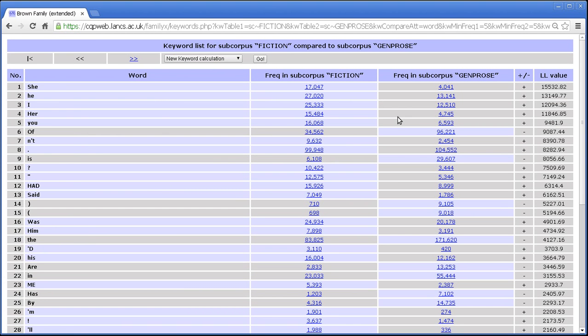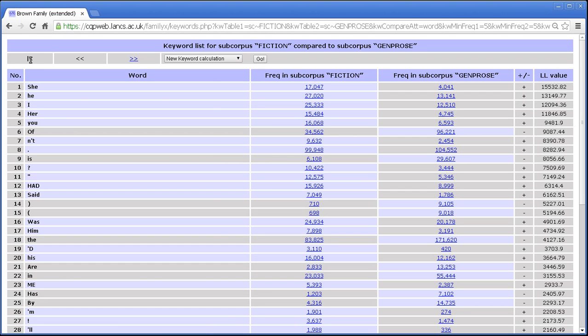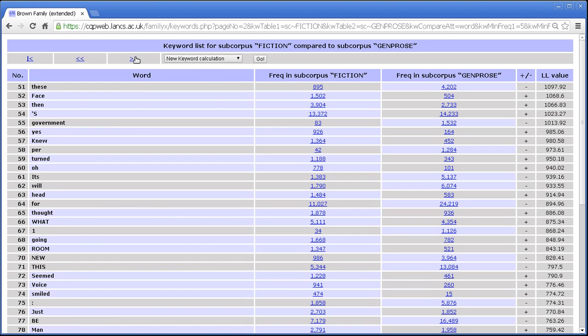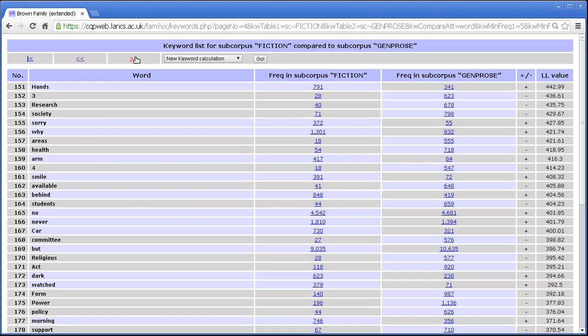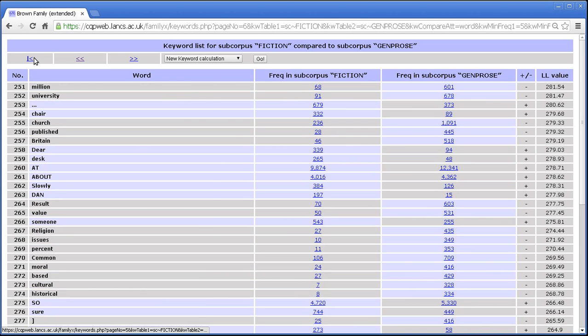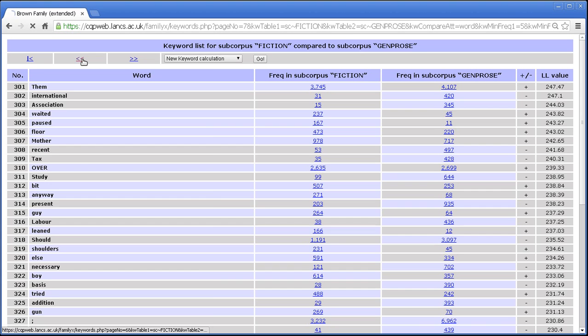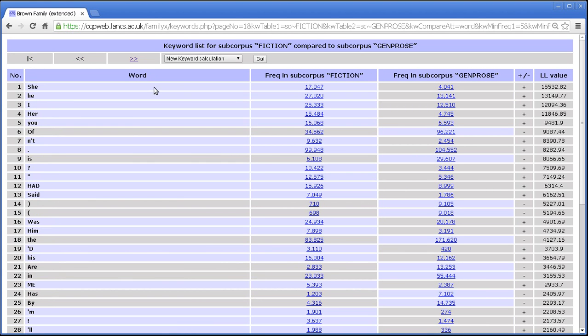Okay, so this is the keyword display. Just like frequency lists, if you've seen my tutorial on the frequency list display, you have page controls here where you can paginate your way through the list of keywords. So next page, previous page, first page.